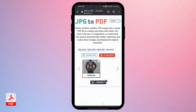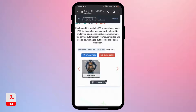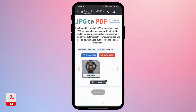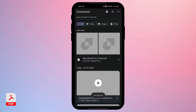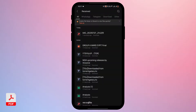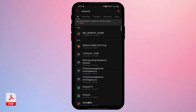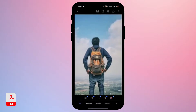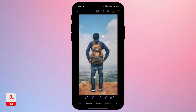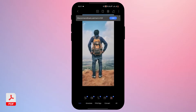The file is uploaded and already converted. Now just tap on 'Download' and tap on the 'Open' option at the top. If it says 'can't open file,' open a PDF reader — here I'm using WPS — and the file will appear.